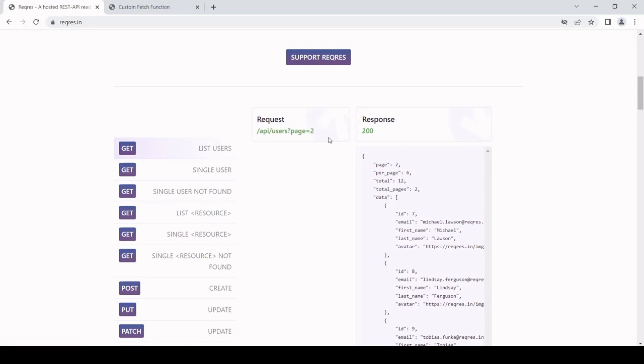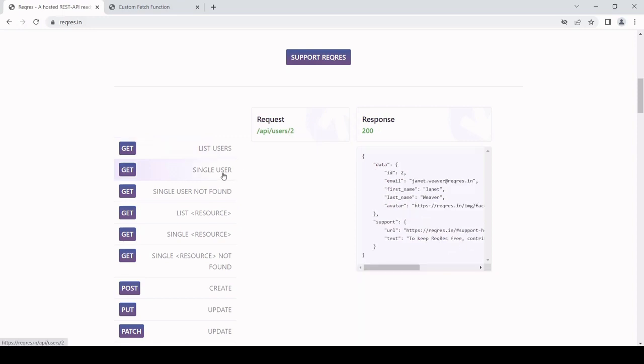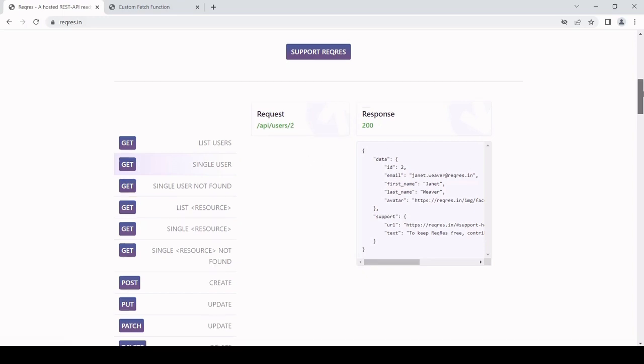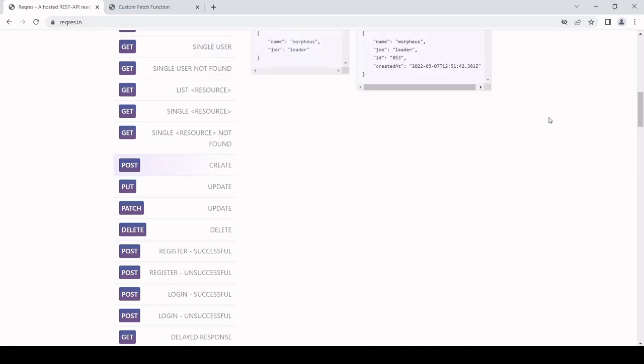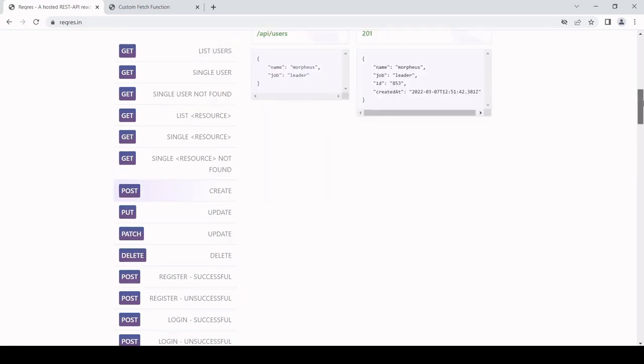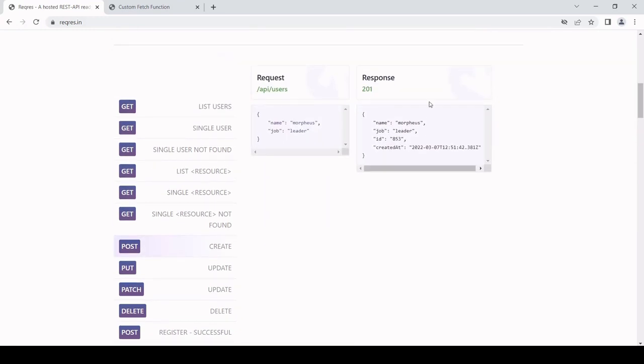To make a GET request, for example, it's reqres.in/api/users. Now they've got a query here getting just the second page, but if we didn't have this query, it would just be API users and then we get a list of the users. We can get a single user if we say forward slash ID.